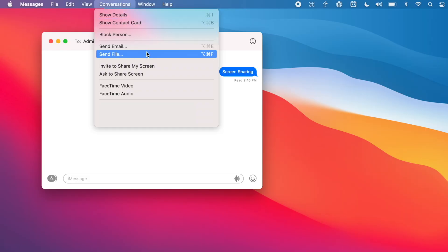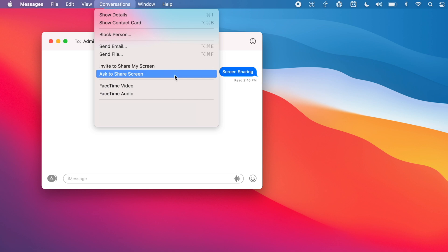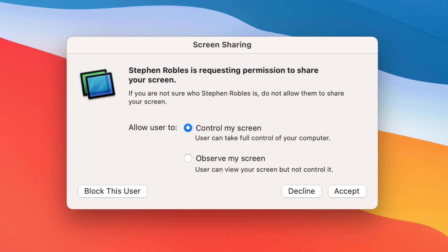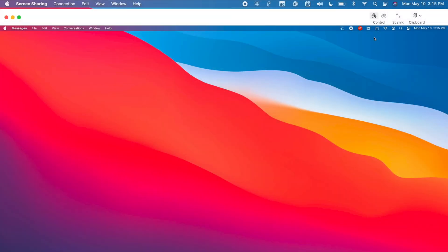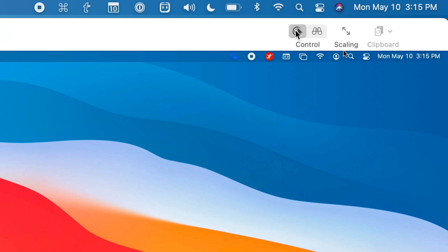Maybe you want to help a friend or family member and you want to control their Mac to walk them through some things. In the same message conversation, you can go up to Conversations and choose Ask to Share Screen. This will send them a notification saying you want to share their screen. If they accept, they can choose to give you observing power or full control. When they accept, you'll see their computer. If you want to request control, you can do that and it will send them a notification — and now you are controlling their Mac remotely.